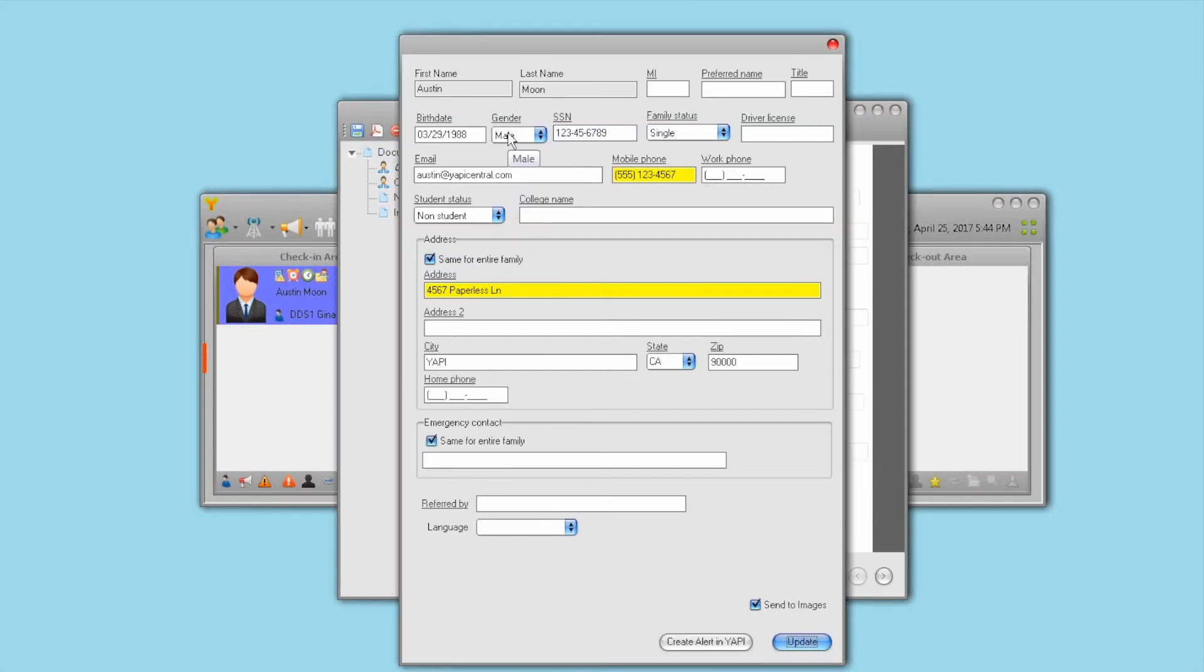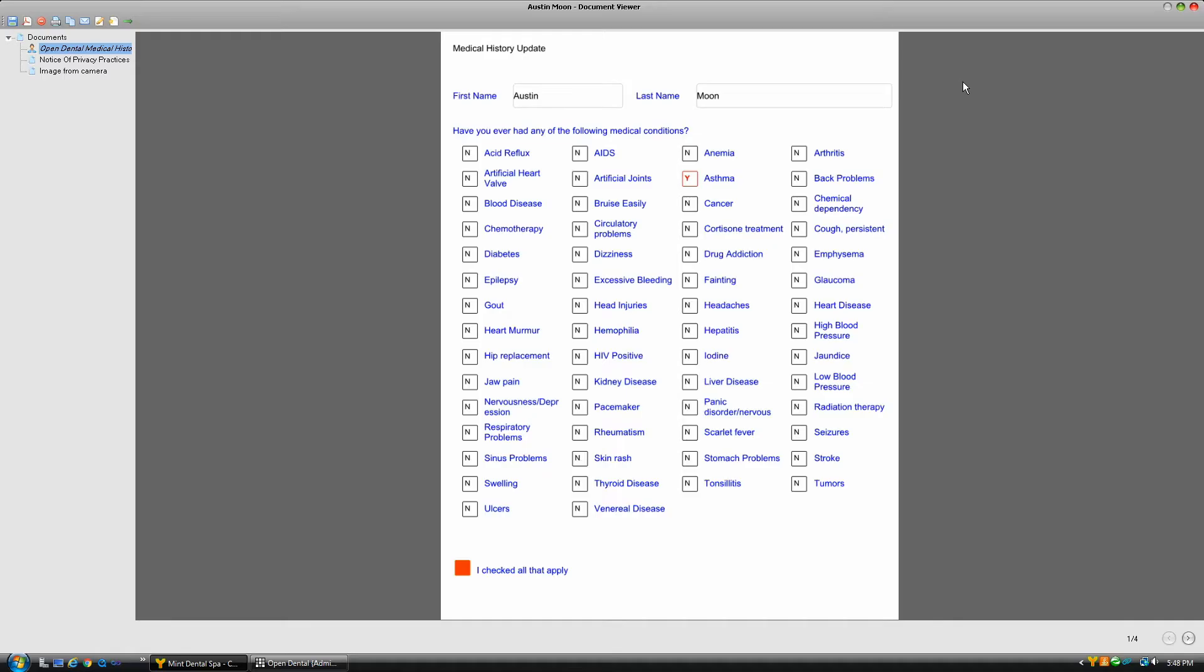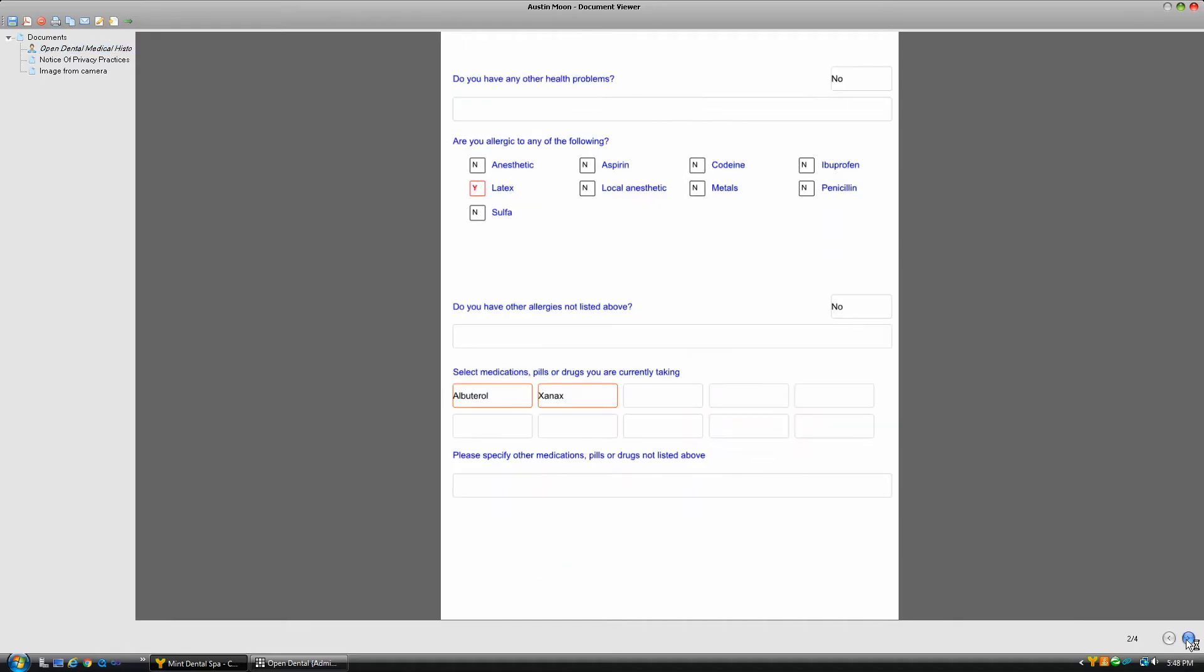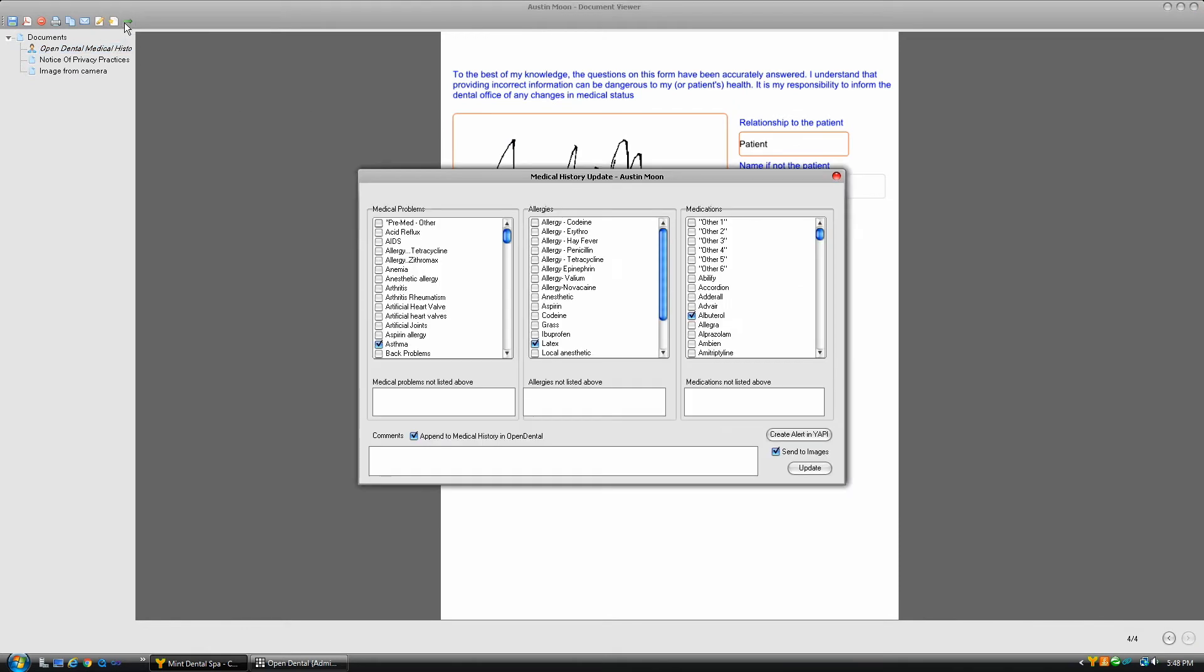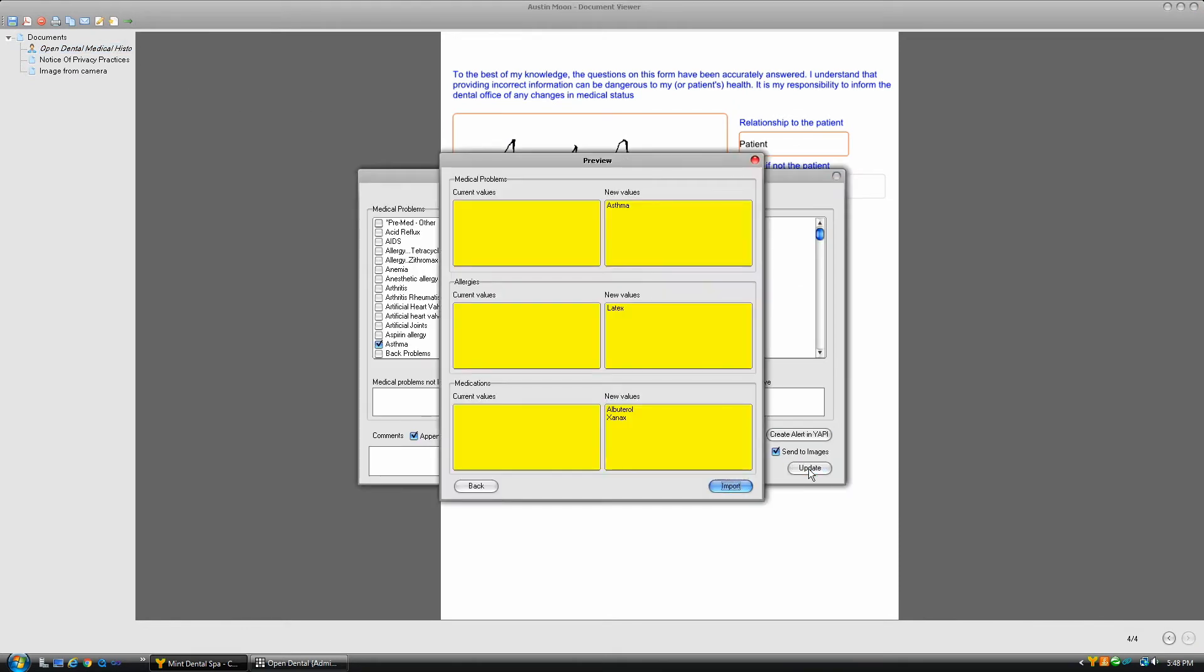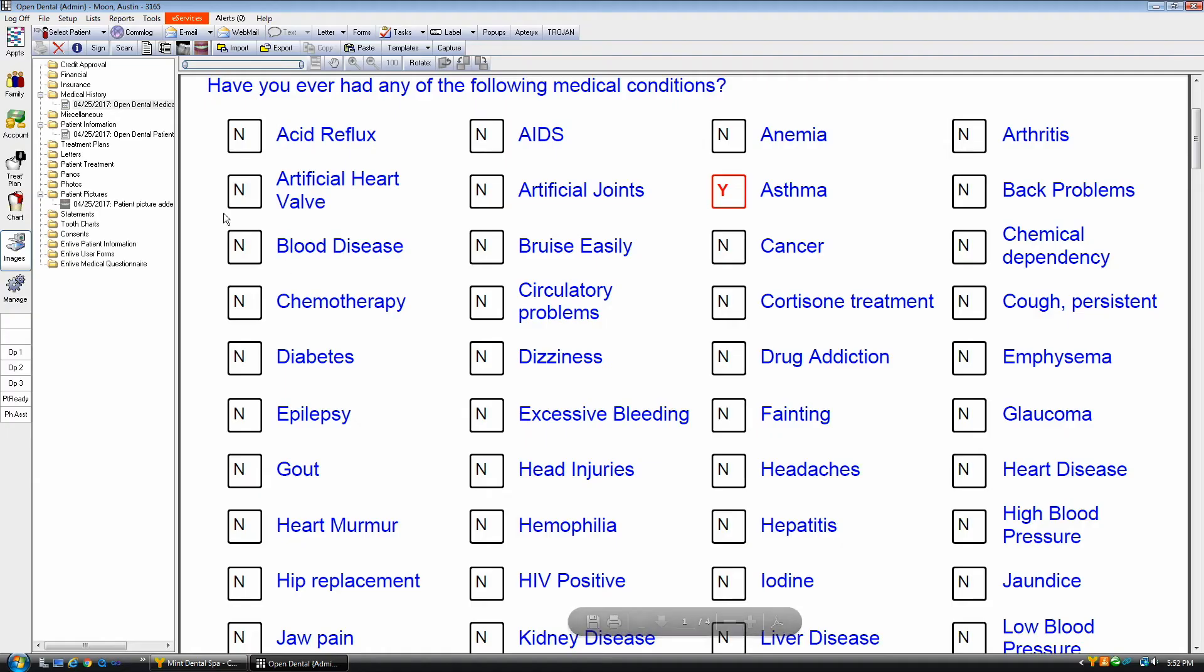your team will have immediate access to completed forms via the practice dashboard installed on your computers. You will also be able to file all completed forms into your practice management software with just a few clicks.